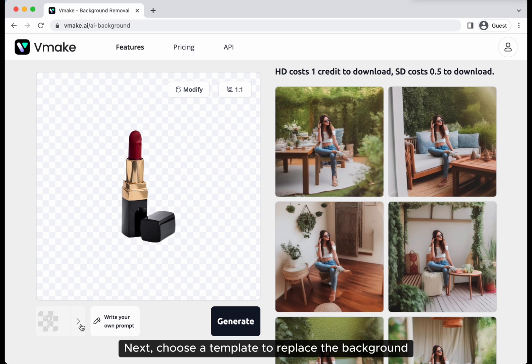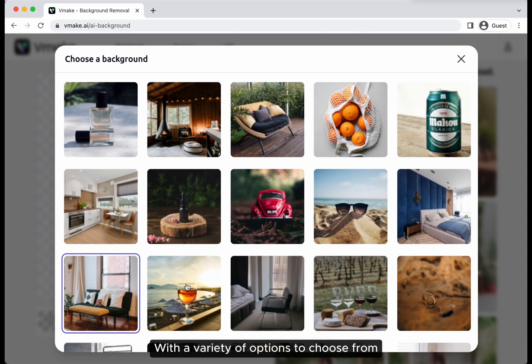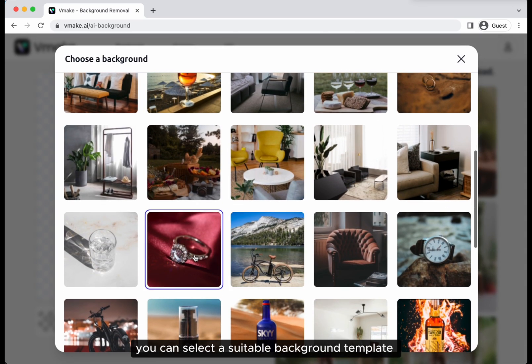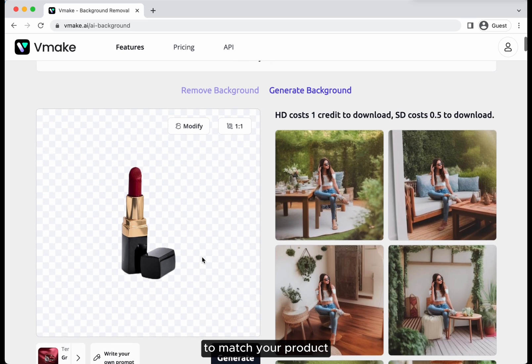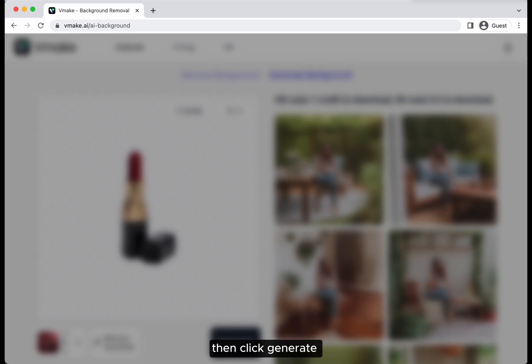Next, choose a template to replace the background. With a variety of options to choose from, you can select a suitable background template to match your product. Then click generate.